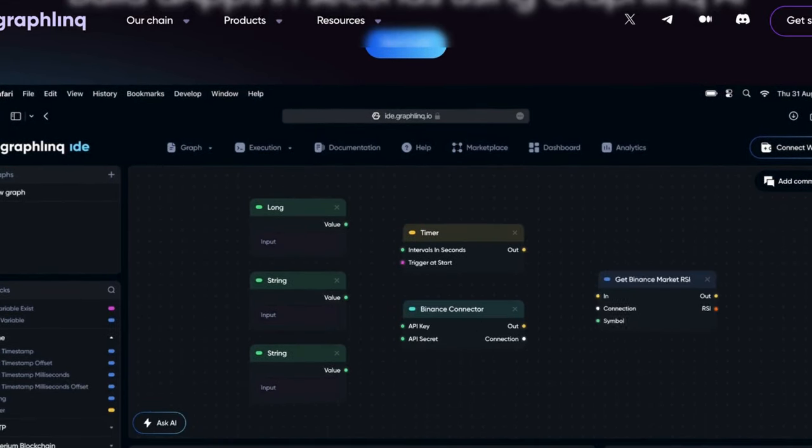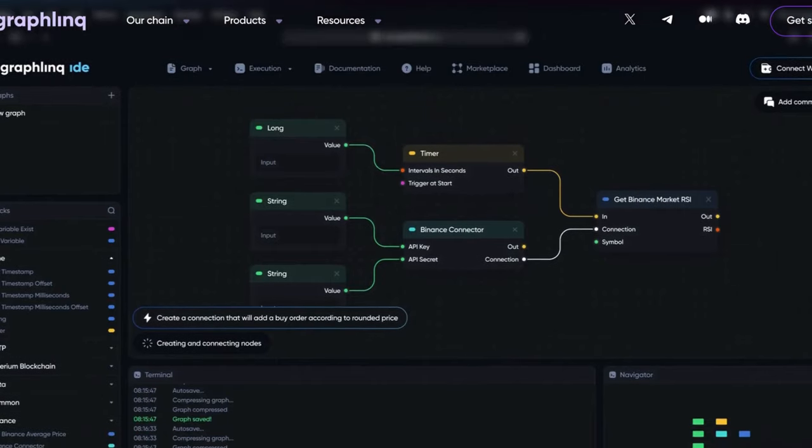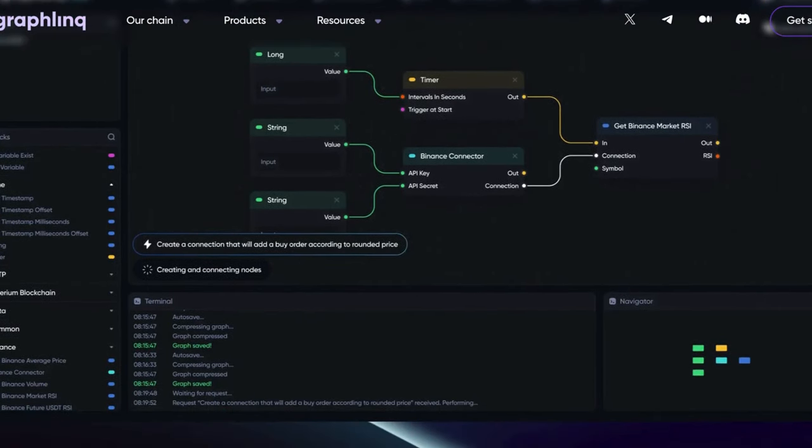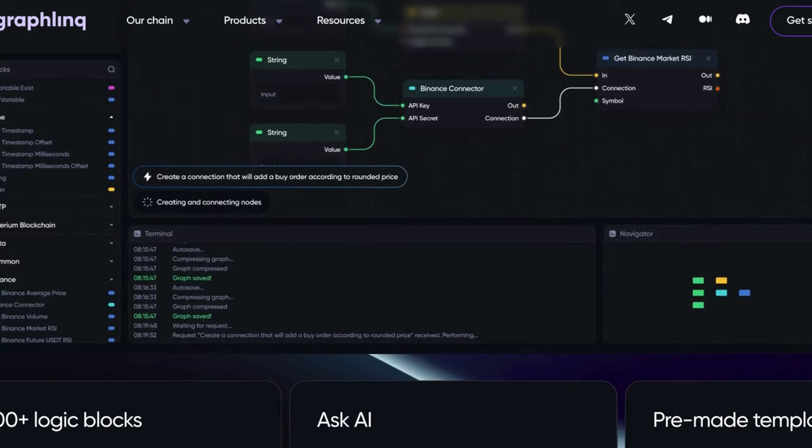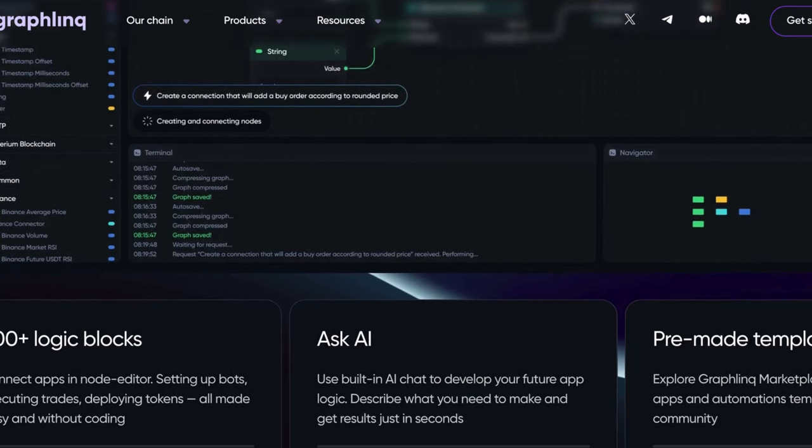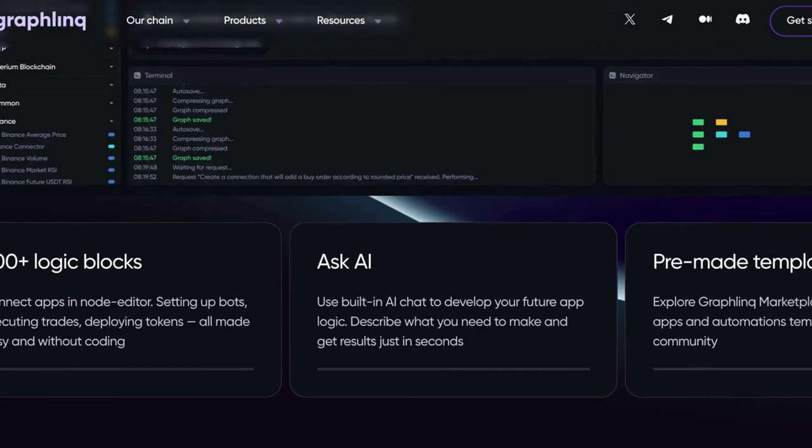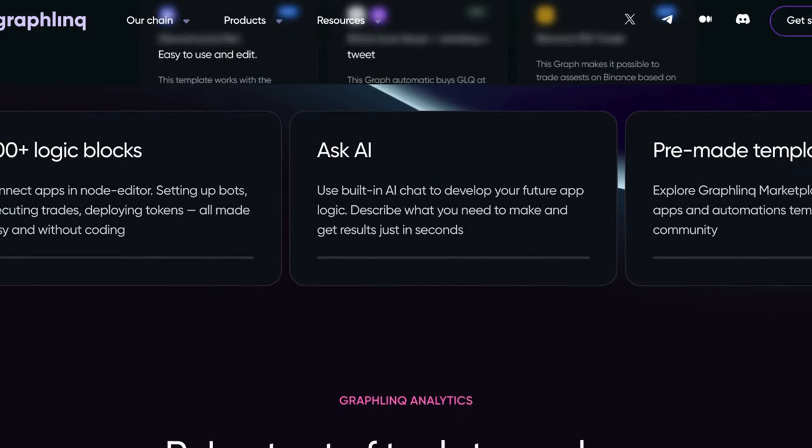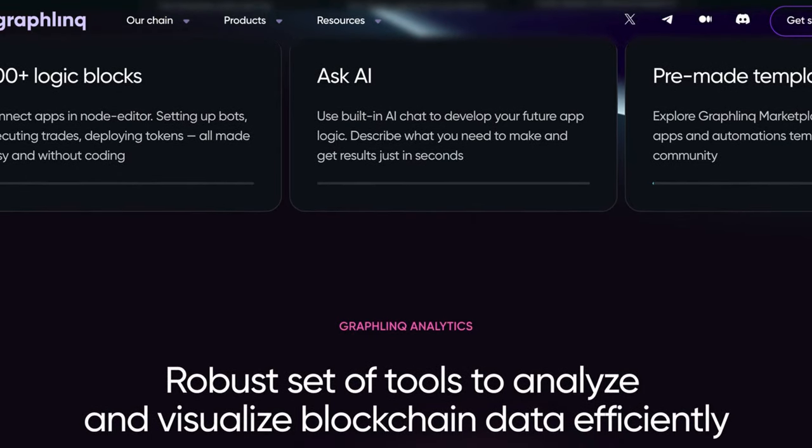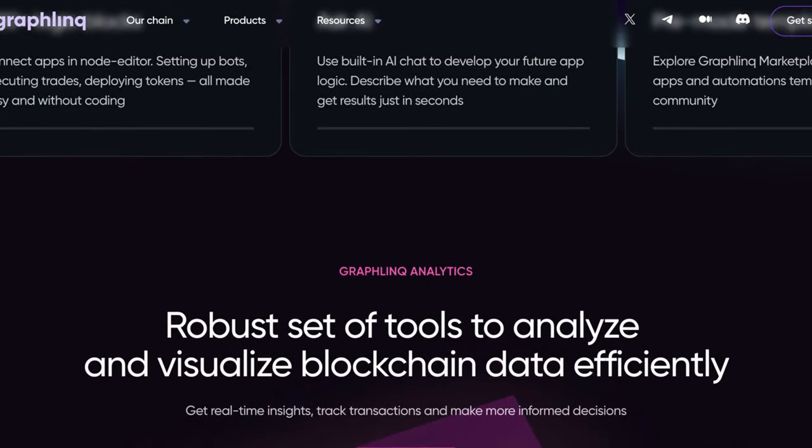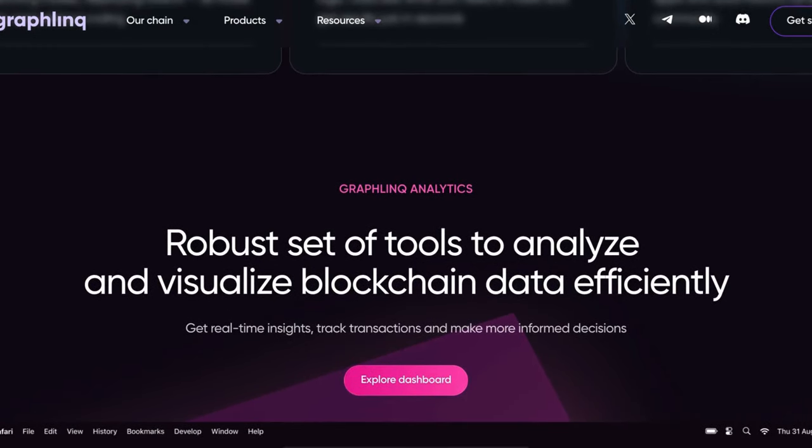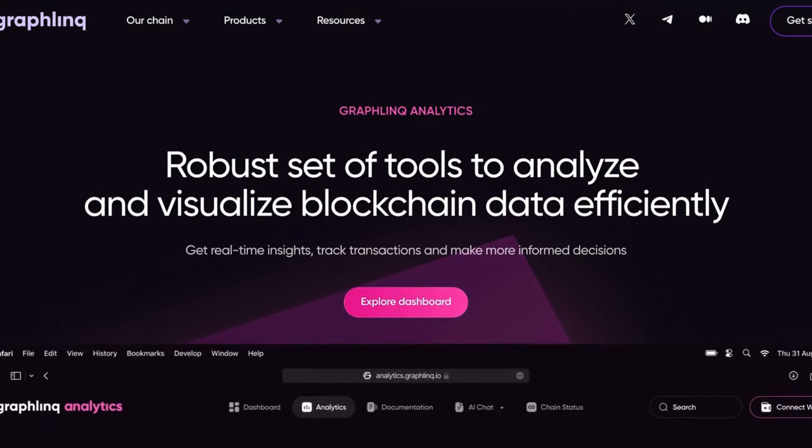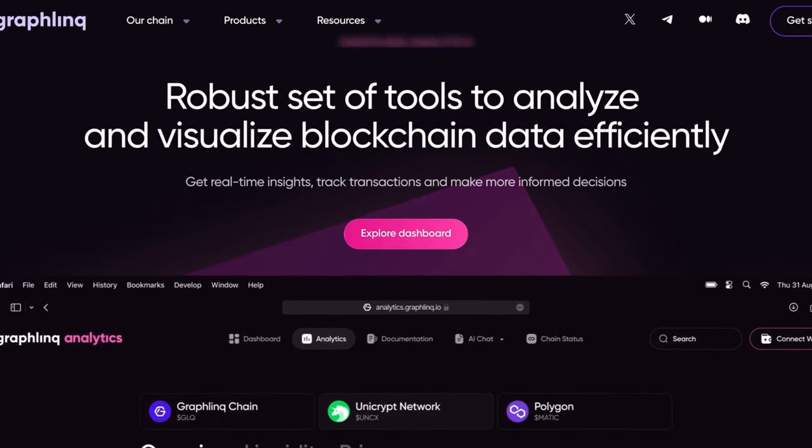The Graphlink ecosystem consists of two primary components, the Graphlink chain and the Graphlink protocol. The Graphlink protocol, an automated process management solution, simplifies the deployment and management of various automation types, even for users without coding skills. This protocol encompasses four key components: the IDE, the app, the engine, and the marketplace.